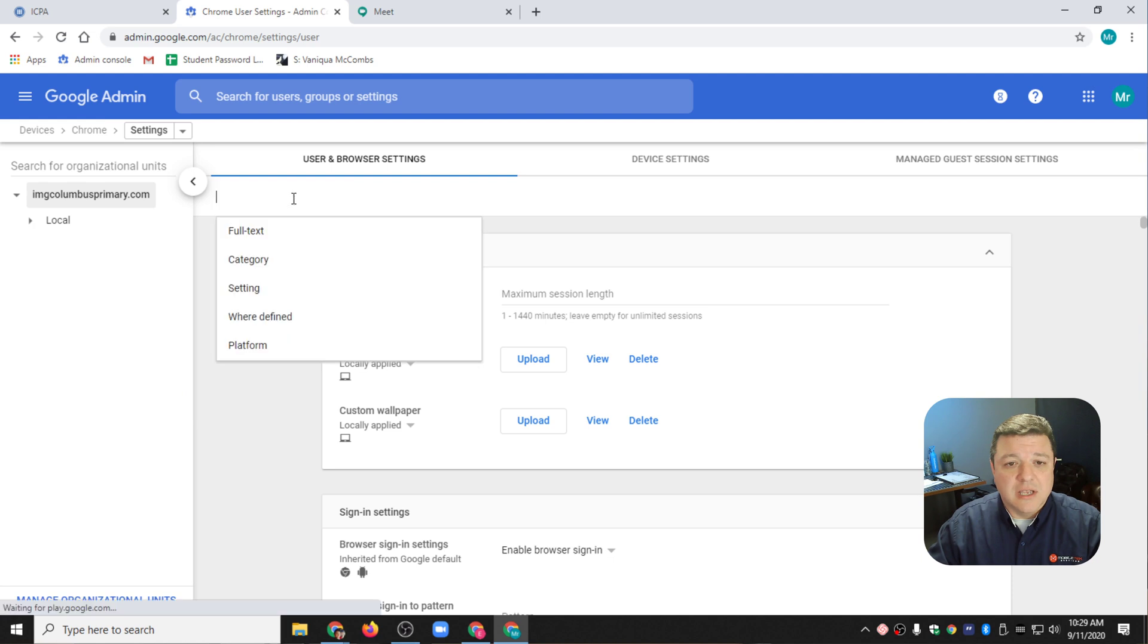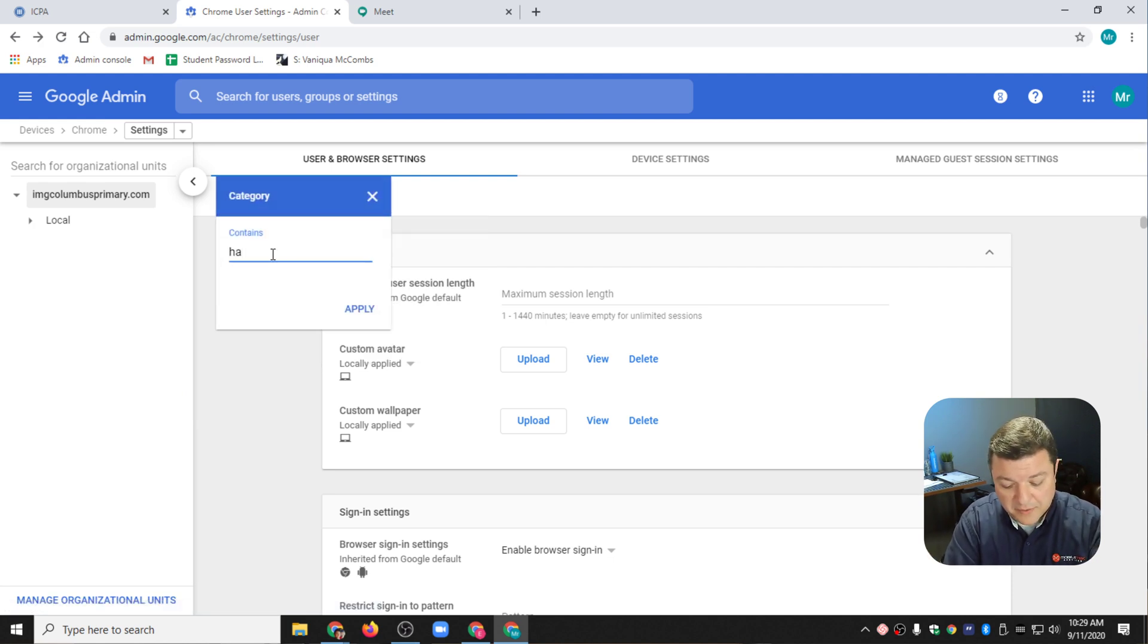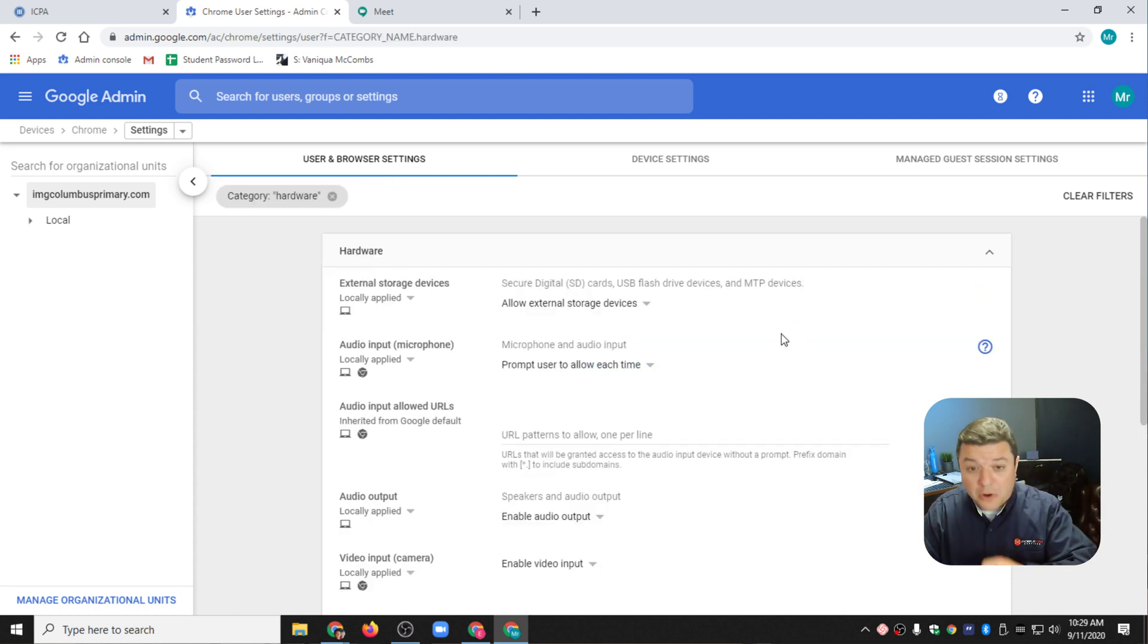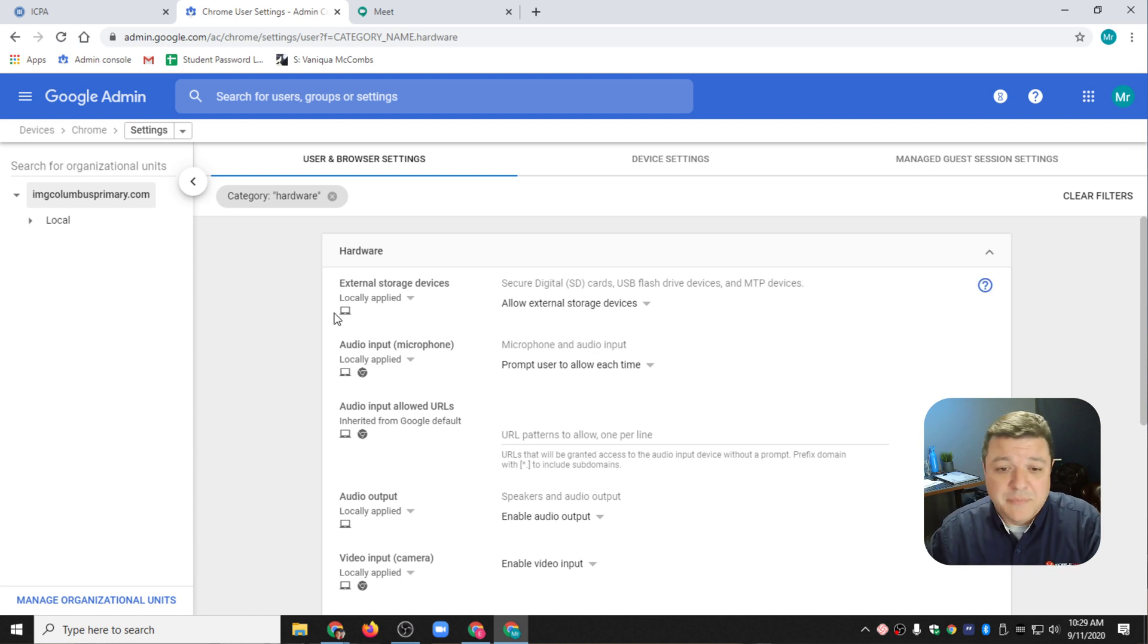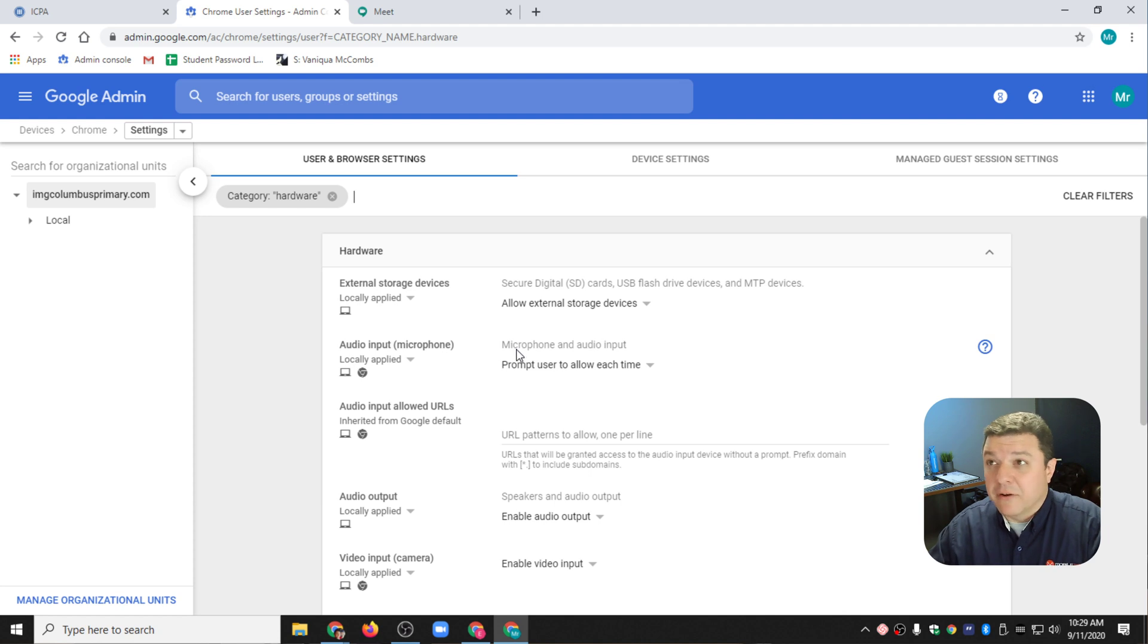What I'm going to do is up at the top, I'm going to search for a category, and that category is Hardware. Under the Hardware category, which is about 55 scrolls down the page if you want to manually search for it, you want to find the spot that says Audio Input Microphone.